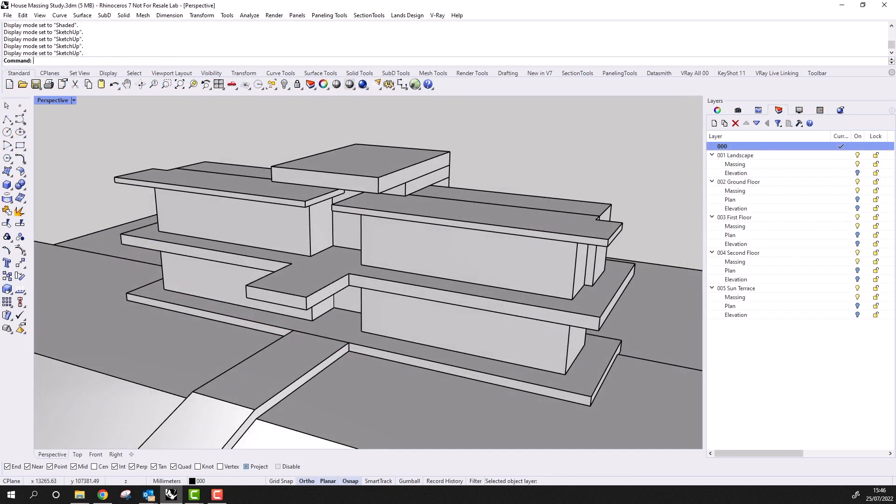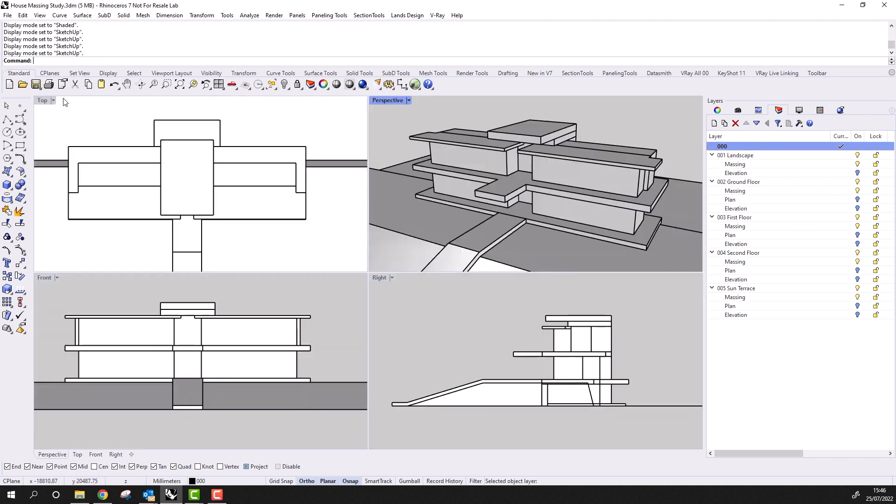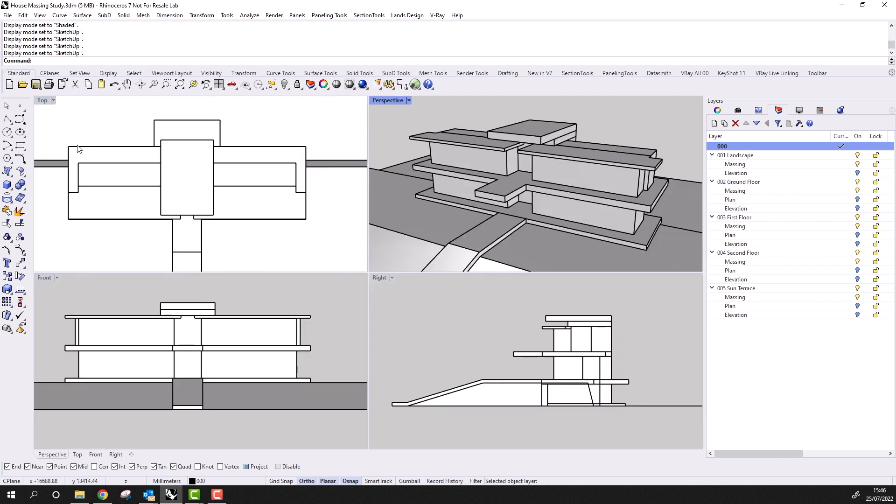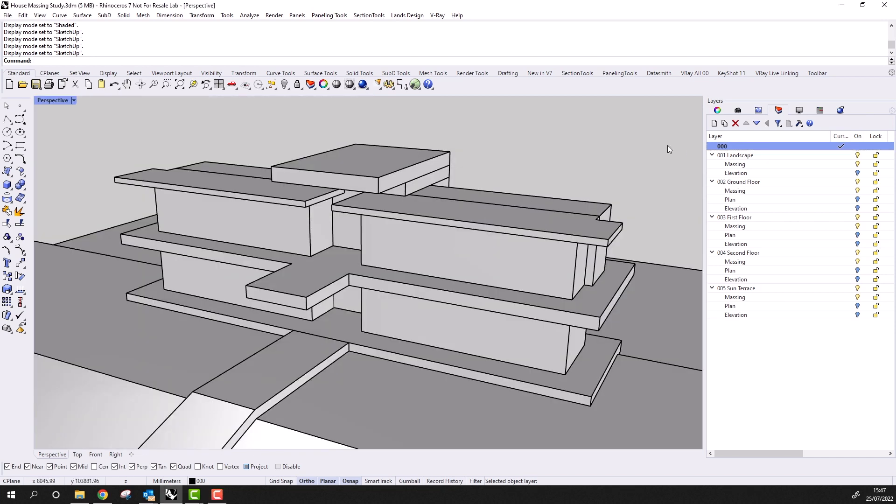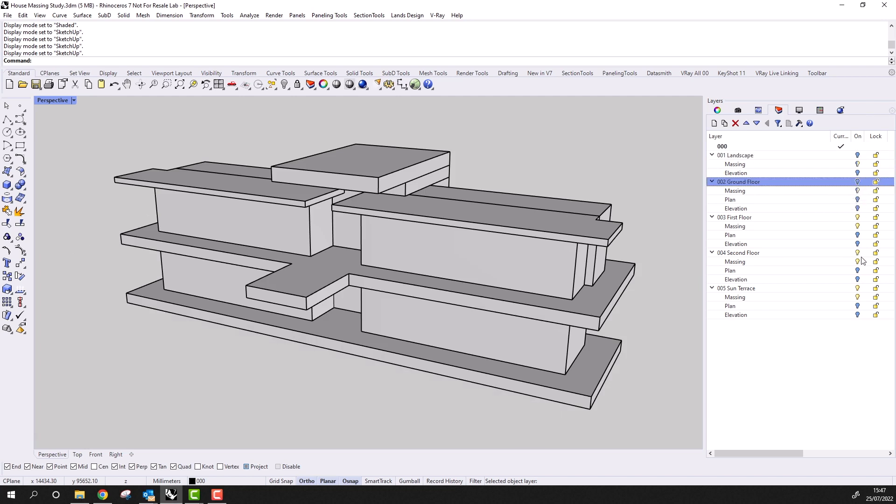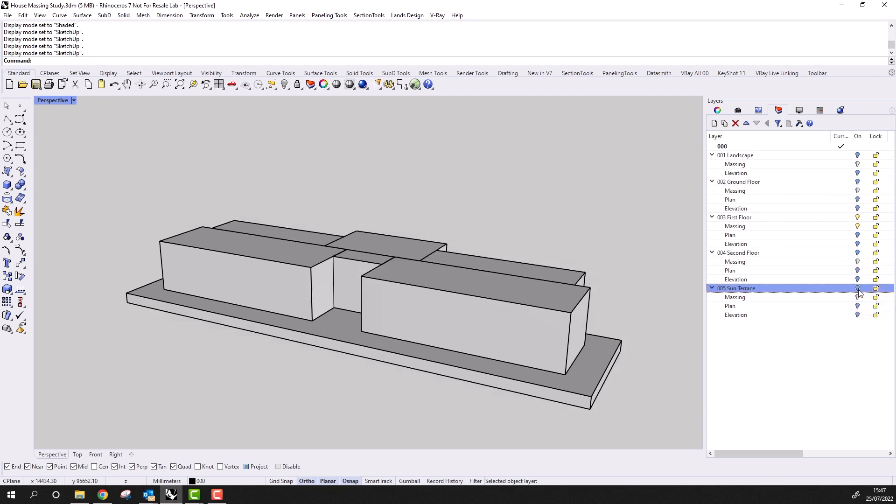Having introduced those Rhino basics, let's now have a look at the massing study. The first thing I'd recommend here is that rather than working solely in a perspective view, in Rhino it's very often a good idea to make use of the ortho views as well. And you can toggle between a maximized view and a full view by double-clicking on the viewport title. I would also suggest making use of Rhino's layers. And here, this model is layered by floor levels. So I'm going to turn off the visibility of the landscape, ground floor, second floor and sun terrace. This leaves the first floor.